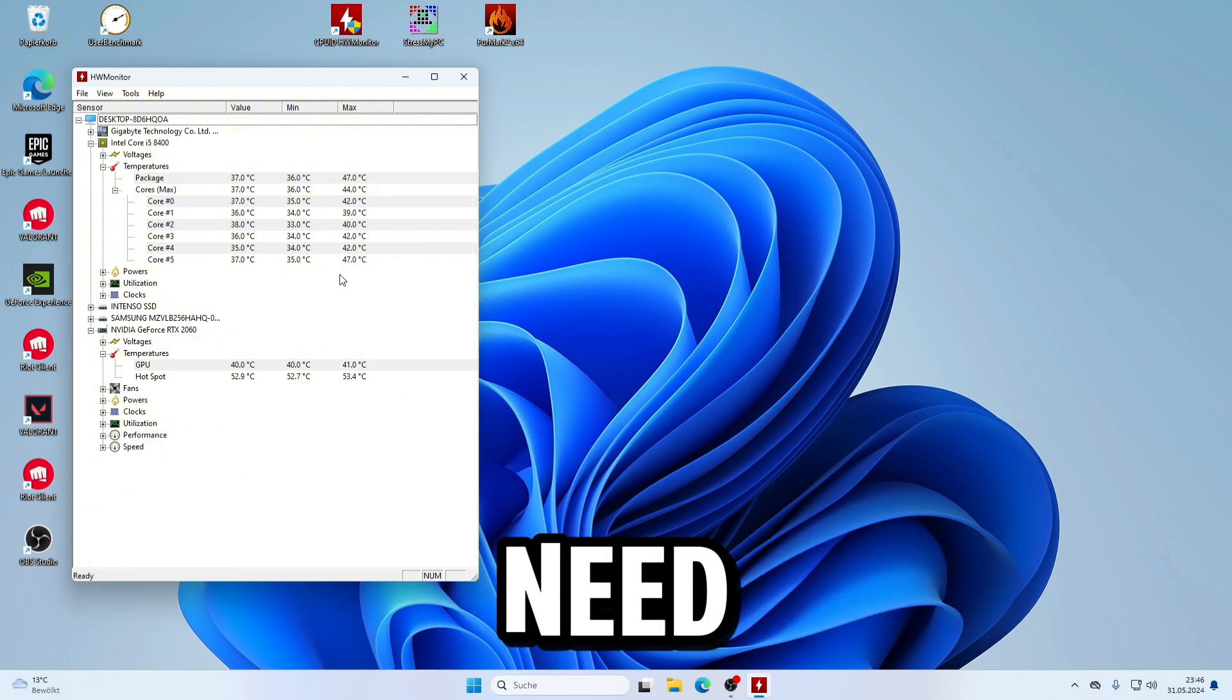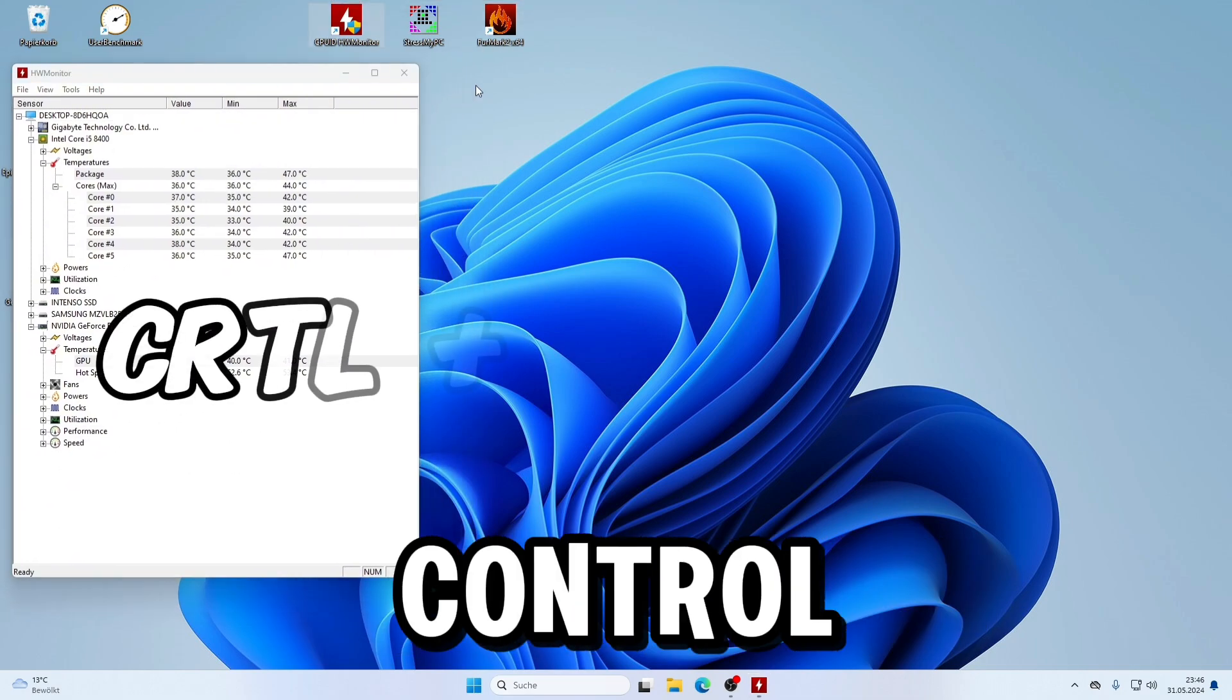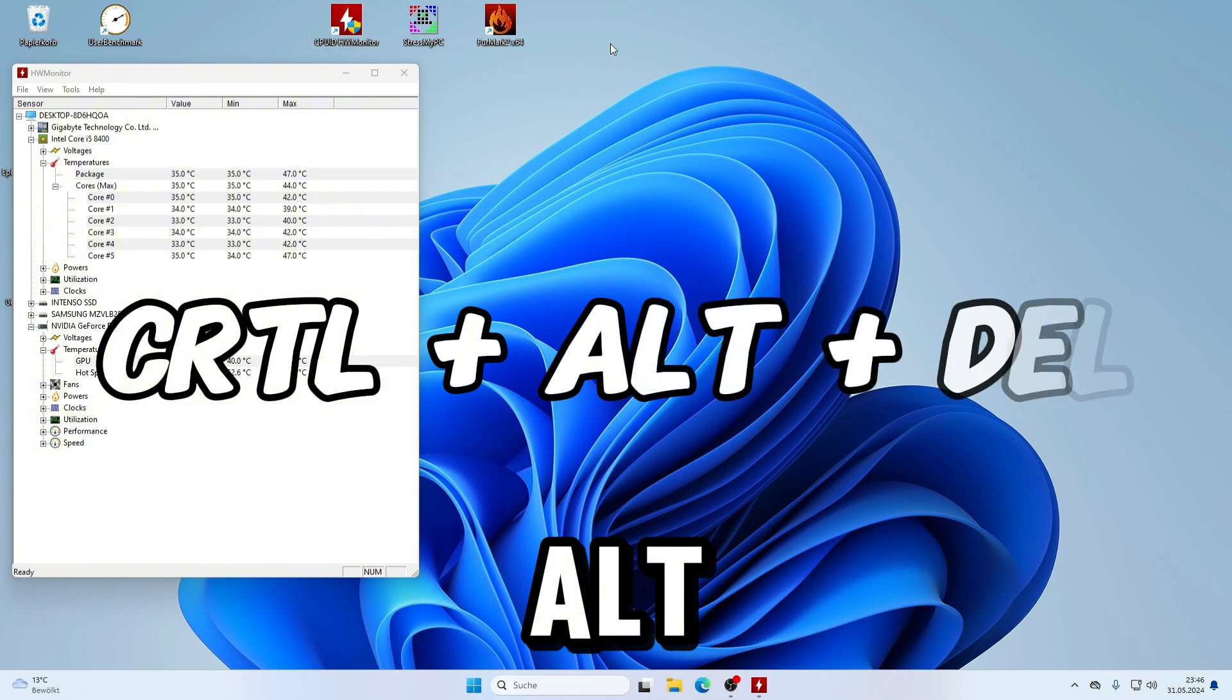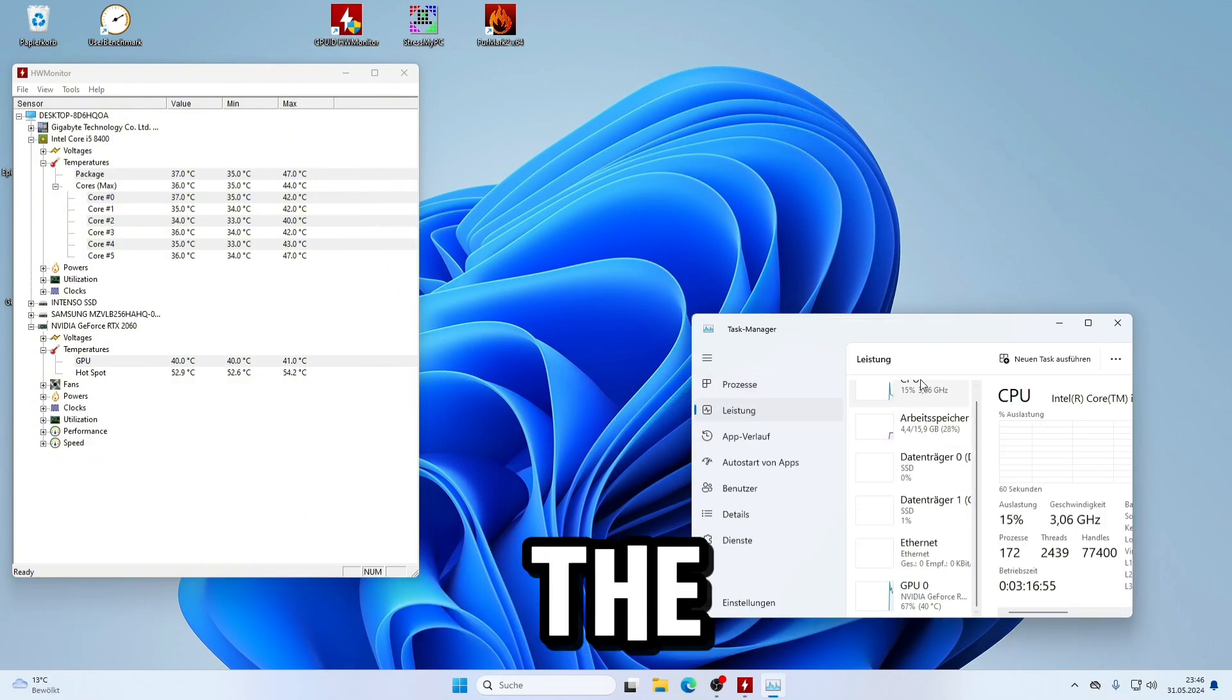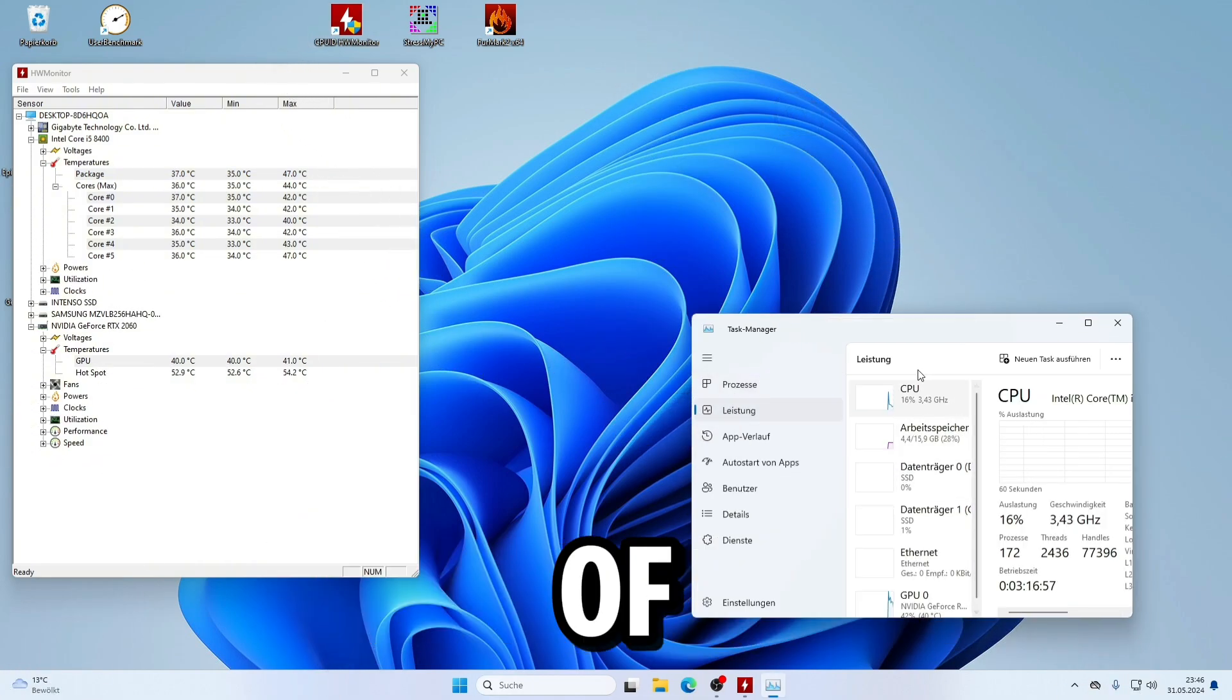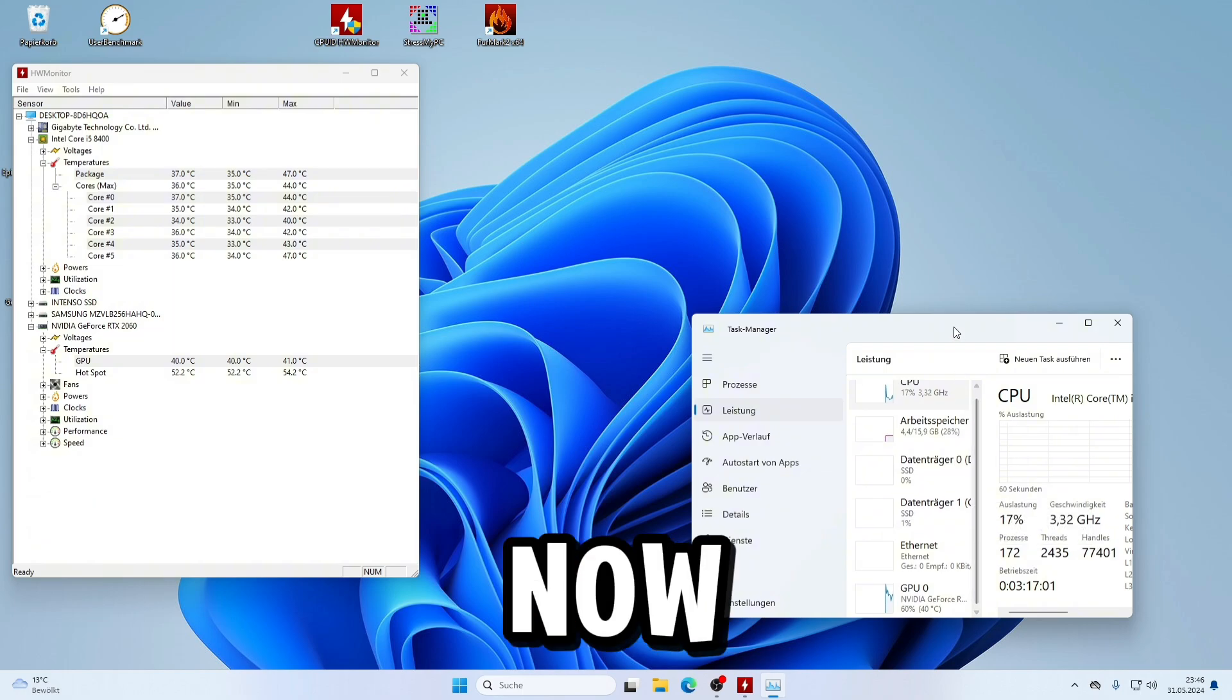Next, open the Task Manager by pressing CTRL, ALT, and DELETE. Here you can go to Performance and check the utilization of the CPU and GPU.